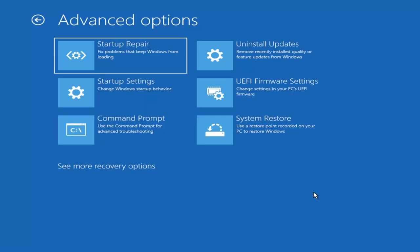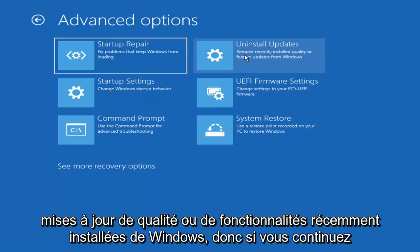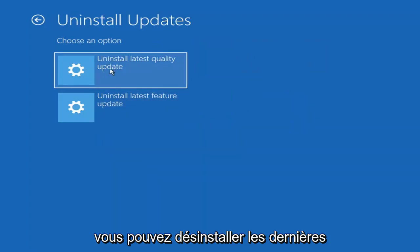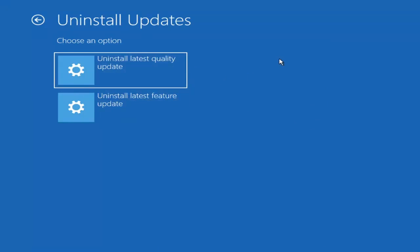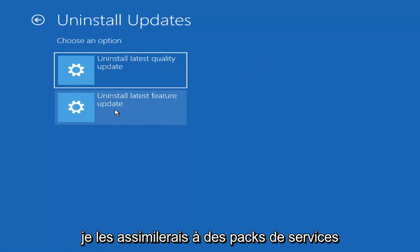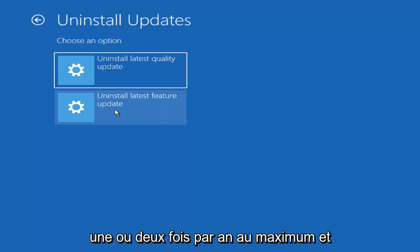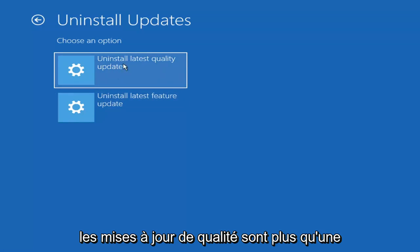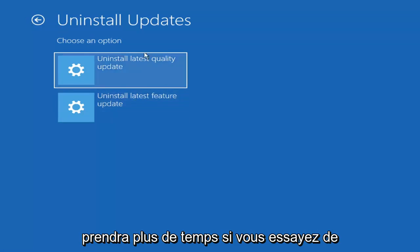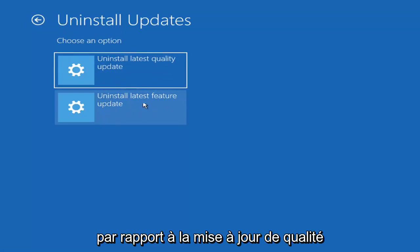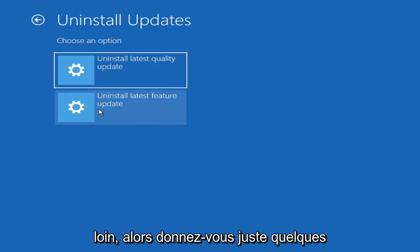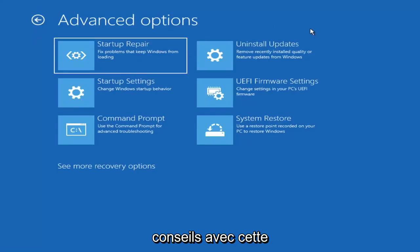Something else we can also try here would be to Uninstall Updates — remove recently installed quality or feature updates from Windows. If you select that, you can uninstall the latest quality updates, which are generally the more day-to-day updates. Feature updates are the less regularly released ones — the big ones, comparable to service packs in Windows 7, Vista, and XP — larger updates that occur once or twice a year at most. It'll take longer to uninstall a feature update versus a quality update, so maybe you don't need to go back that far.